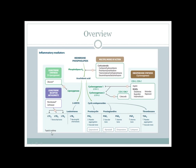This slide has a lot of things — let's start with membrane phospholipids. Every inflammatory cell has a cell membrane composed of a phospholipid bilayer with a phosphate head on the outside and lipid tail on the inside. There is an enzyme called phospholipase A2 which breaks down the membrane phospholipids and produces arachidonic acid.